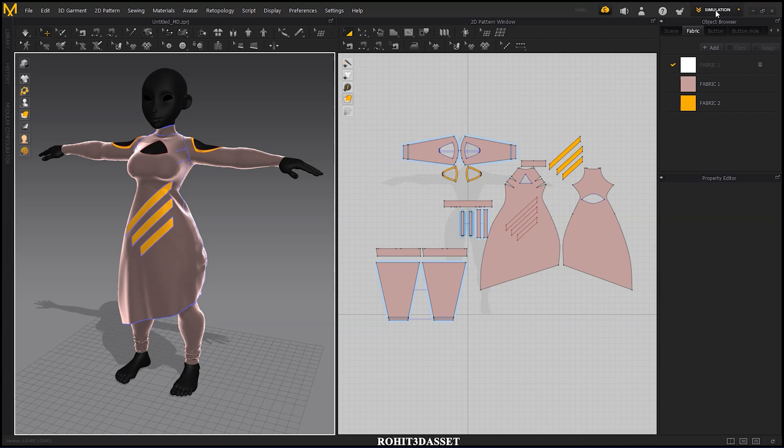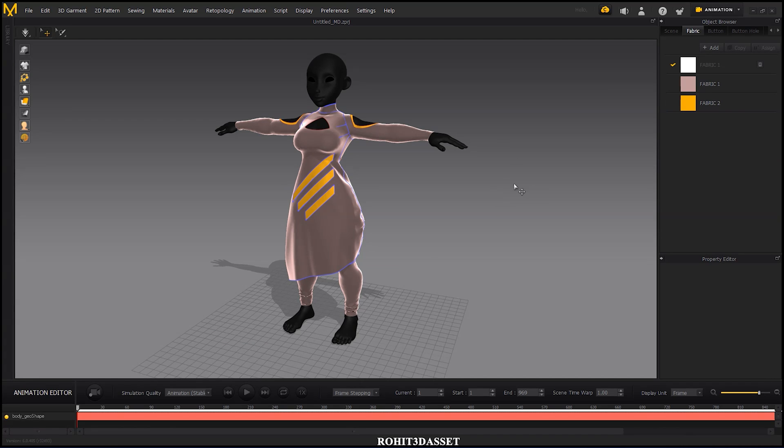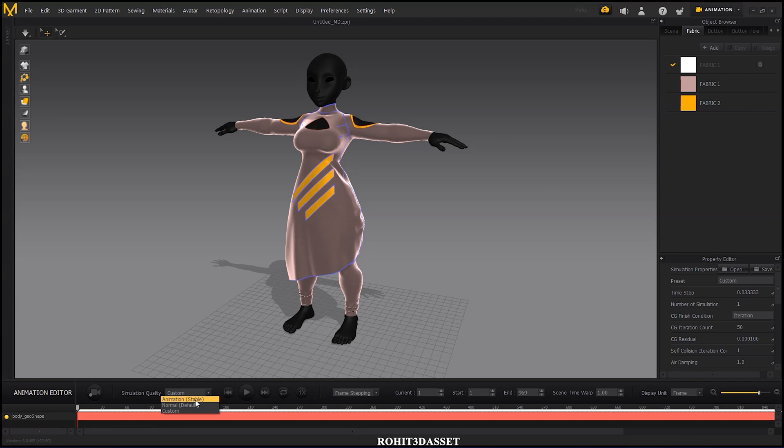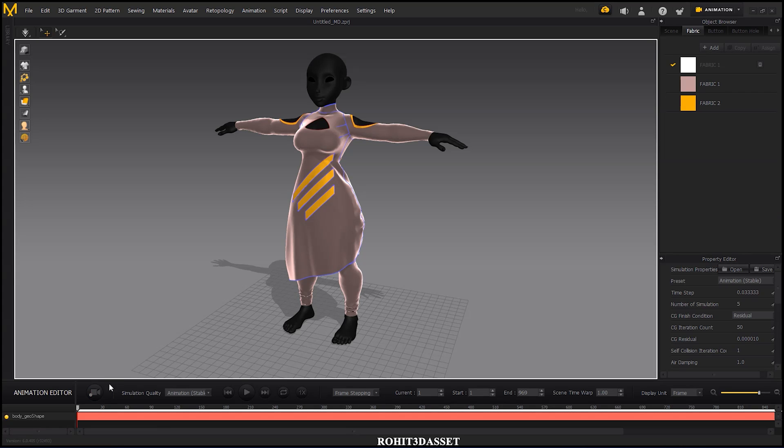Now go to animation tab again and change your simulation quality to animation stable. After that, just click on the recorder icon to start simulating your garment.